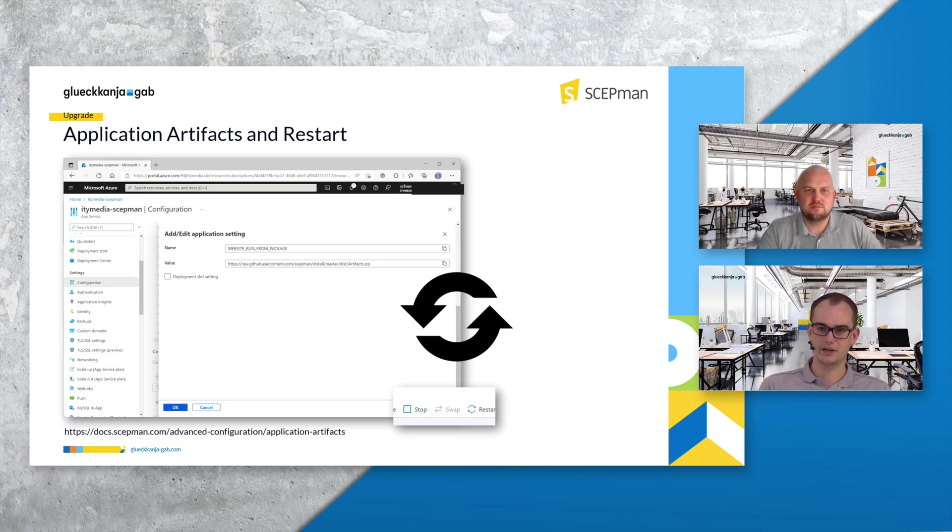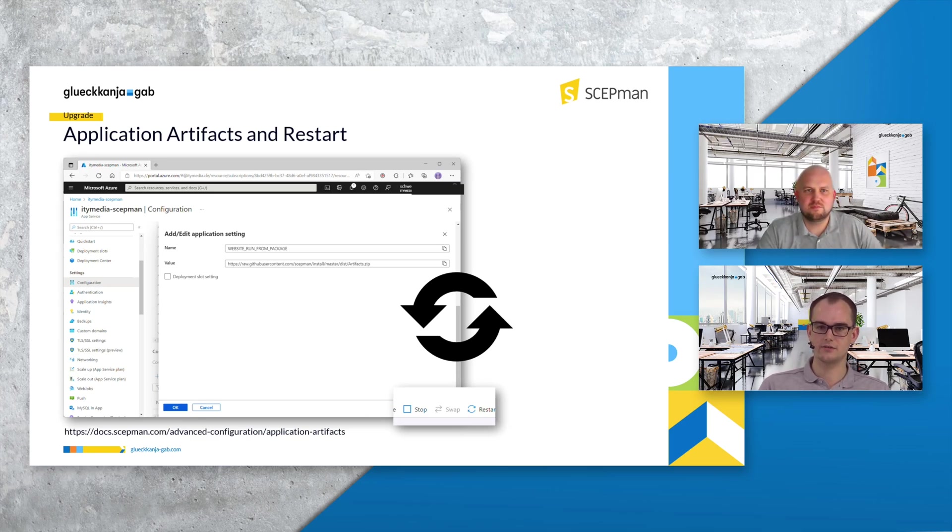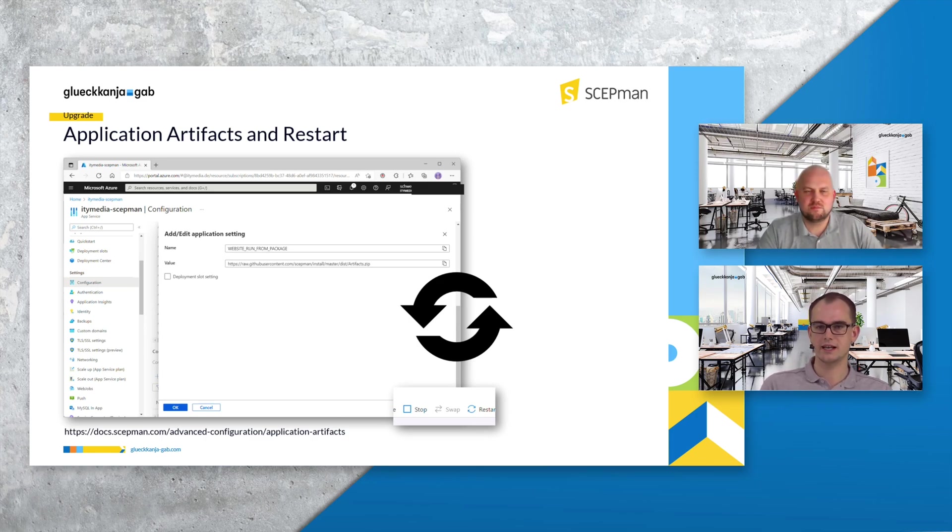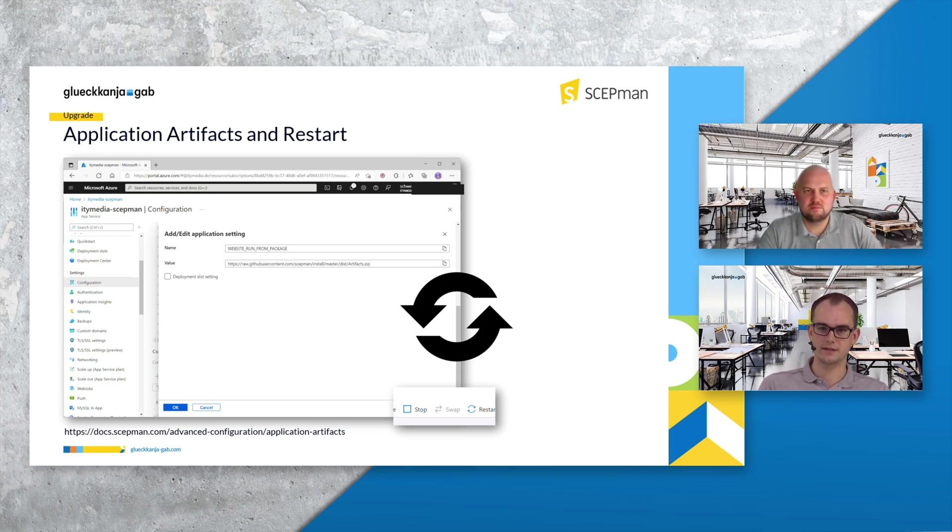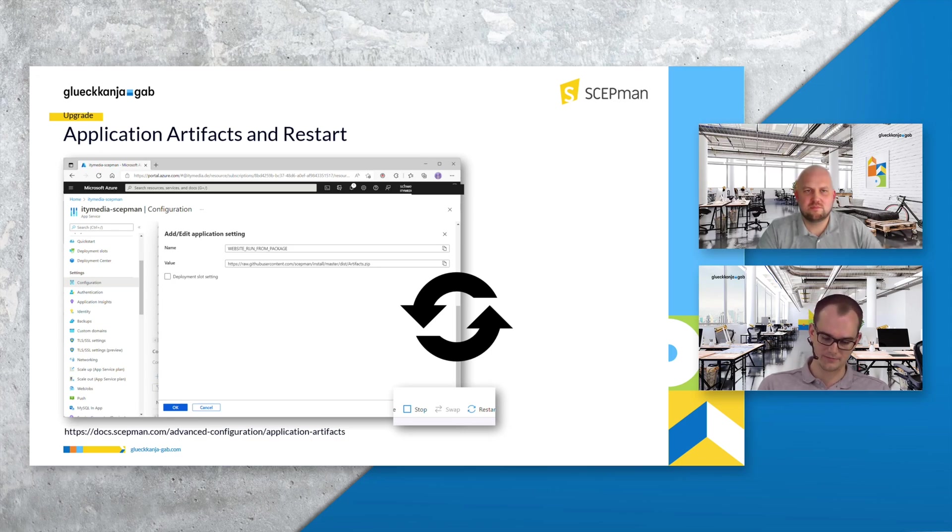In your ScabMan configuration, you also see it on the slides, you can set a variable website run from package. There you have to redirect to our GitHub or you can also use a custom blob storage where you put this zip file. Make sure that you change the zip file to the newest version and then you're prepared.